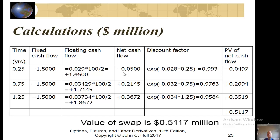The present value of the first cash flow is negative $0.05M times 0.9930, giving negative $49,700. The second cash flow present value is $0.2145M times 0.9763, giving $209,400. The third cash flow present value is $0.3672M times 0.9584, giving $351,900. Summing all three gives a total present value of $511,600, or approximately $0.5117 million, as the current present value of the swap. Of course, initially when it was signed it would have been worth zero, and now it is no longer zero.